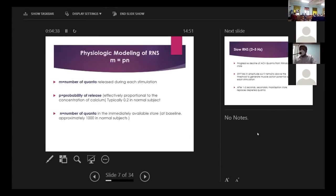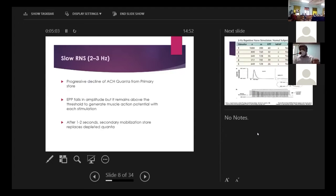The physiologic basis of RNS is the simple equation m = pn, where m is the number of quanta released during stimulation, p is the probability of release (around 0.2, i.e., 20%), and n is the number of quanta immediately available in the primary store (around 1000). Slow RNS involves a train of about 3Hz stimuli, leading to progressive depletion of quanta from the primary store, causing the EPP amplitude to fall.